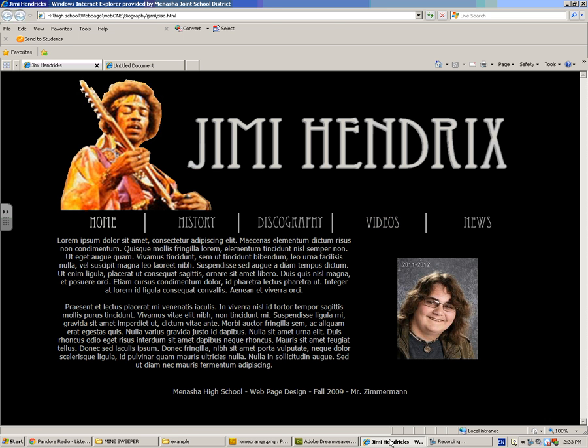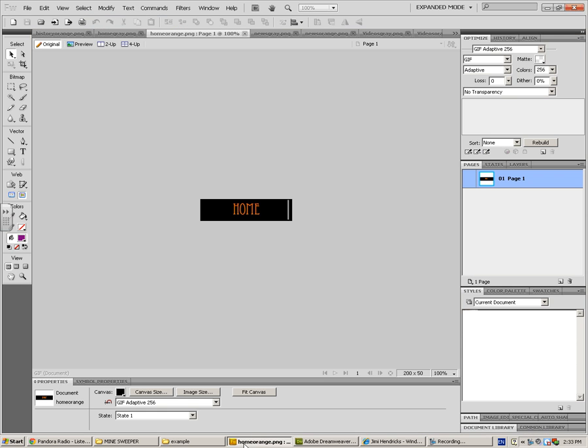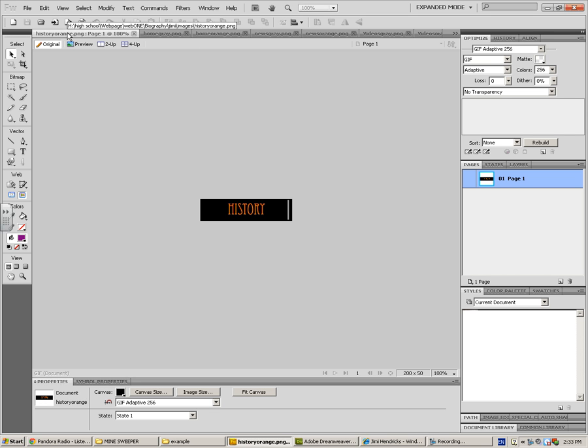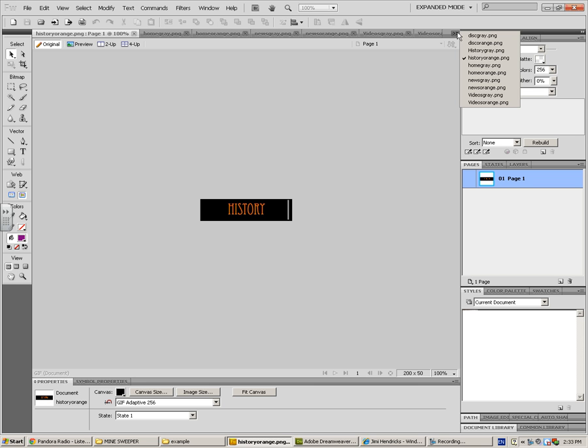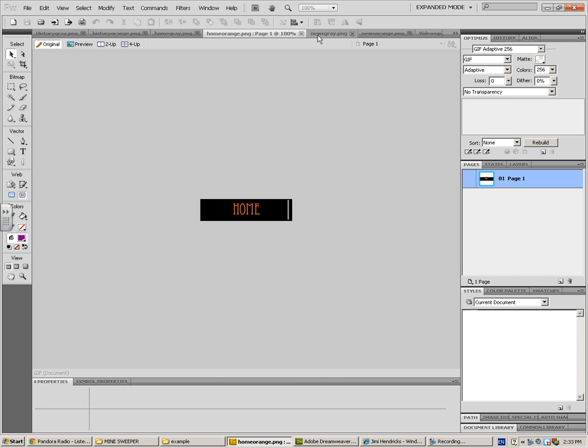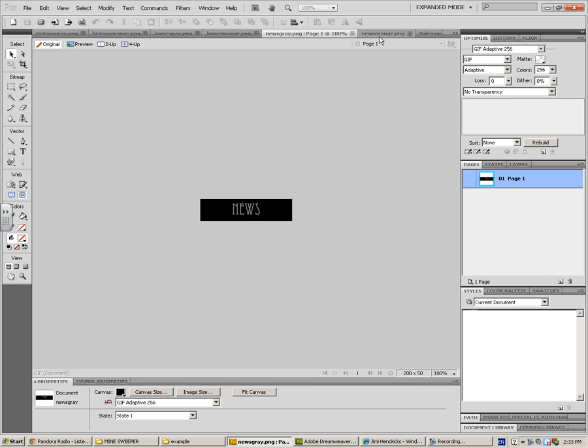I'm going to go into Fireworks where I created my buttons. I'm just going to show you what I did. You can make them any way you want, but I saved every button twice. I have a History Warren and a History Gray. So here's my History Gray. I have a Home Gray, Home Orange, News Gray, News Orange.